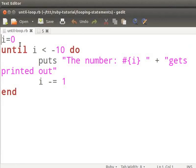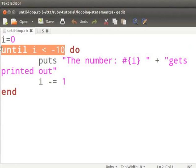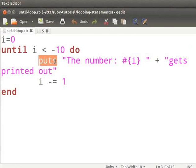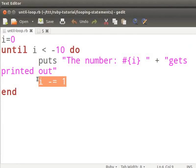This loop will execute as long as the variable i is greater than minus 10. The puts method will display the output. After the output is displayed, the value of i is decremented by 1. i will adopt this decremented value before the next iteration. The variable i gets decremented during every iteration. This goes on till i reaches the value minus 11. At this point, the until condition fails — subsequently it breaks out of the loop and stops printing the output.